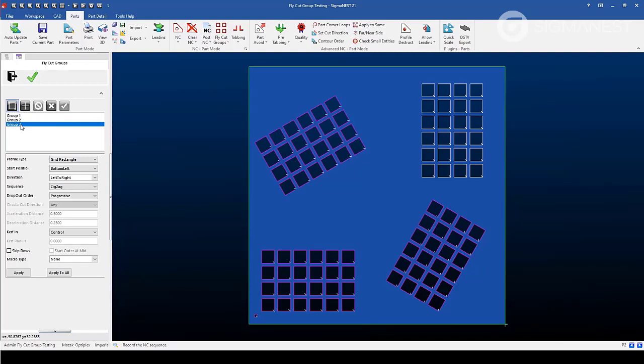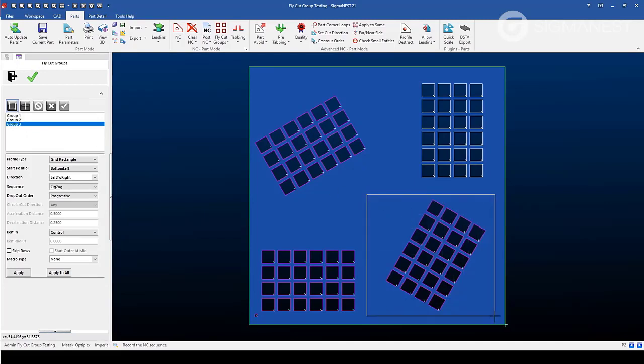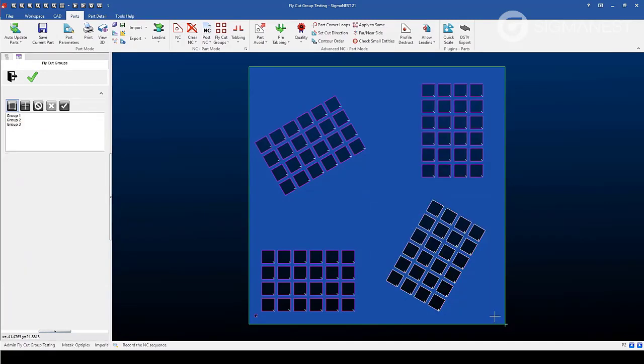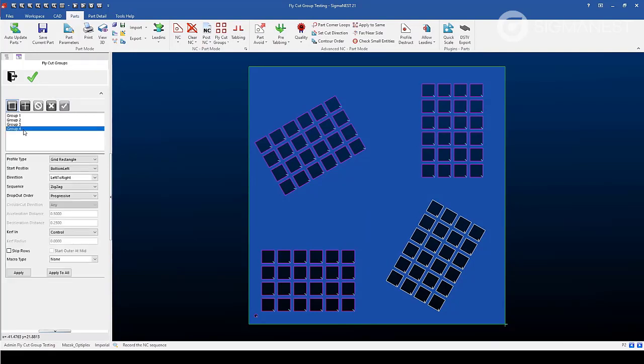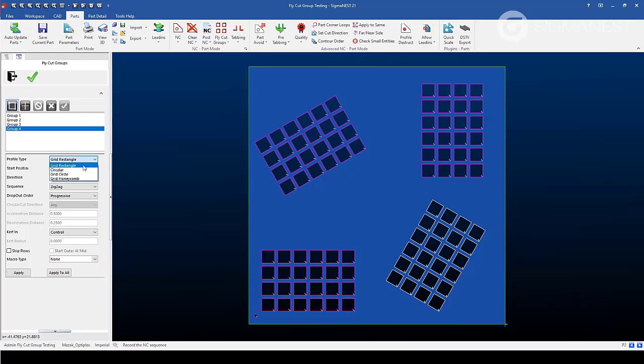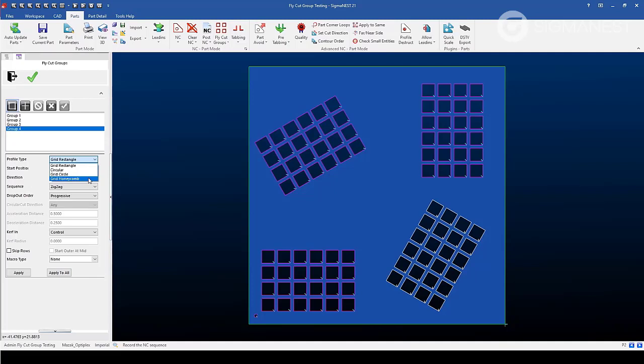To create a fly cut group, pick your selection option and then the contour and then hit the checkbox to add it to the list. From here, you can modify the parameters about that group such as a profile type, whether it's a grid of rectangular entities, circular such as a fan cover, grid of circles, or grid honeycomb such as a group of hexagons.